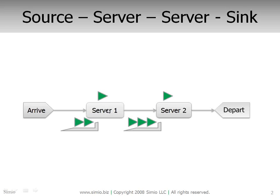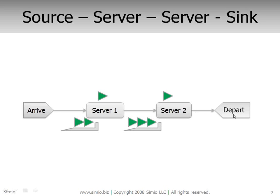Once they complete processing at the first server, they move to the second server, get processed one at a time again. Again, if this server is busy, they wait in this waiting area. After being processed by server two, they then move here and depart the system.